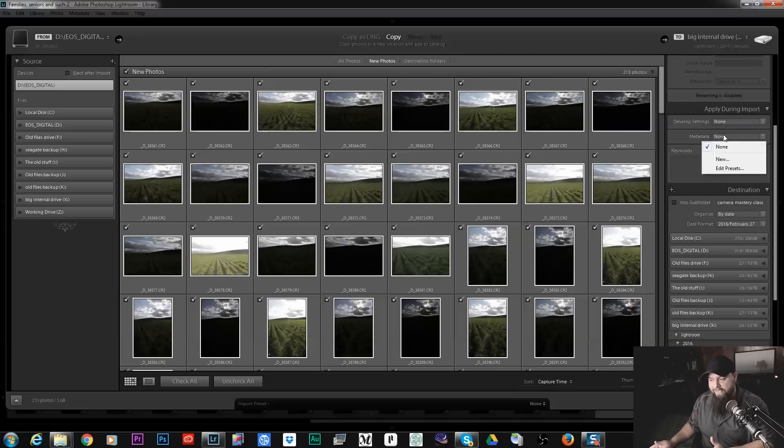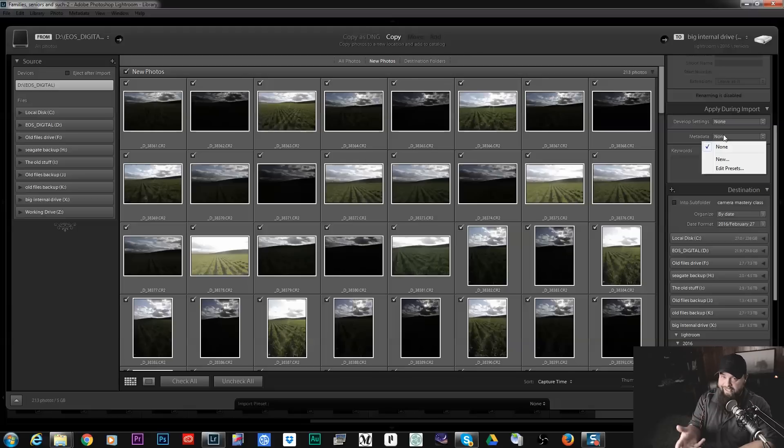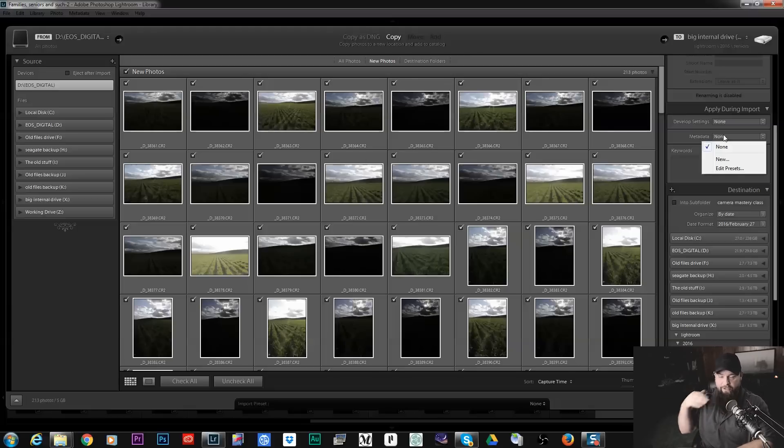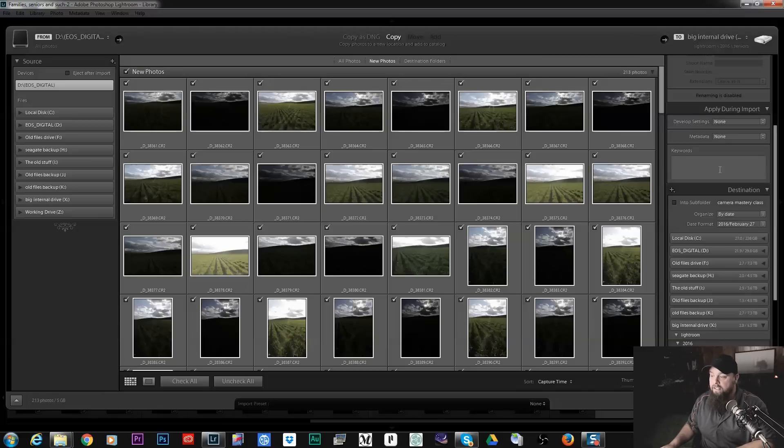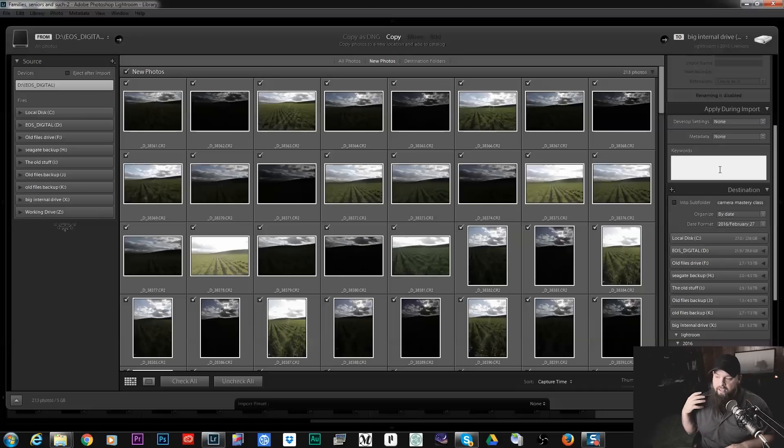You can apply metadata presets. I don't really do that because I apply my metadata in camera. I have it set to say Nick Page Photography under the copyright in my camera. I don't have to do that but you could do that in Lightroom if your camera doesn't have that feature.